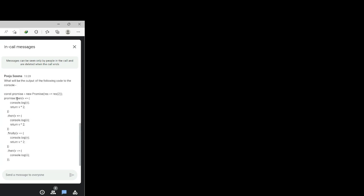This is the third one. What will be the output of the following code? const promise equals new Promise — then v, console.log v, return v into two — then dot then, then dot finally, return v into two. It should be two, four, and then two, four, eight — wait, just a second — it will be two, four, then undefined.